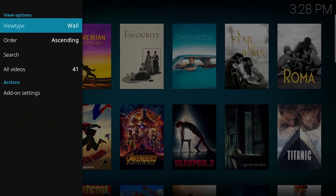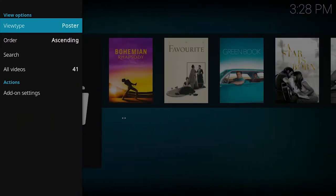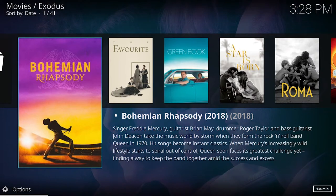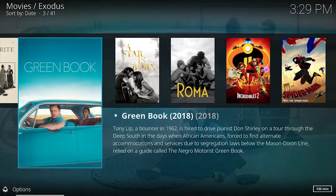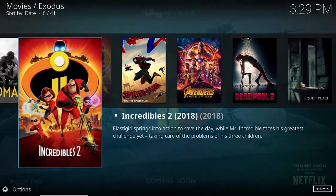You can change things — if you go left you can change the layout. I prefer poster, it's just preference. You can see titles like The Incredibles, Spider-Man, Deadpool 2, and so on. Those are some of the movies available.